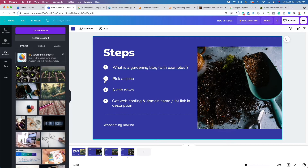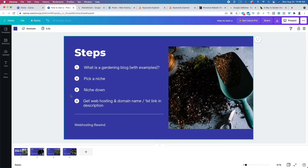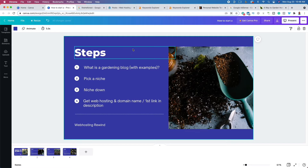The next thing you want to do is get web hosting. In order for your website to be seen by people across the internet, you need somewhere to host your website. You're going to put your internet files on a server that you rent from Bluehost, so that people from around the world can see your website. When you click that first link in the description and sign up for web hosting, your web pages will be visible around the world.